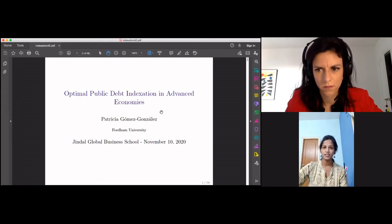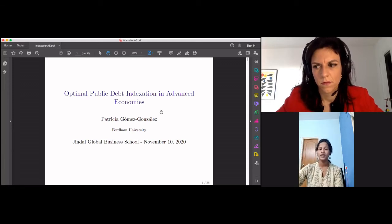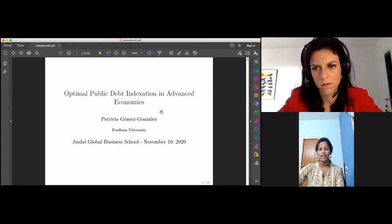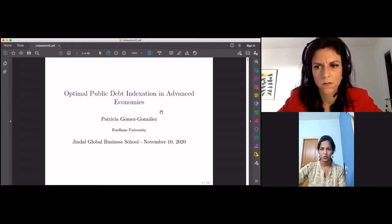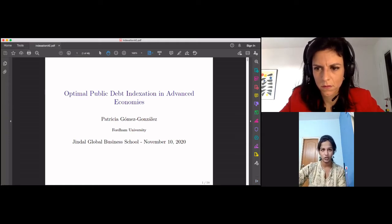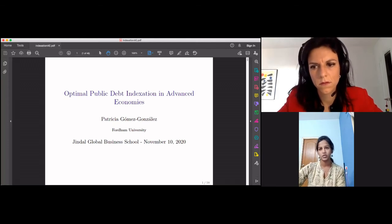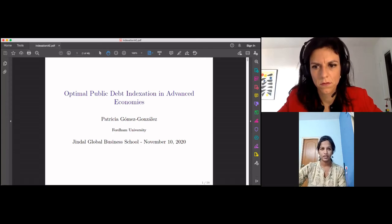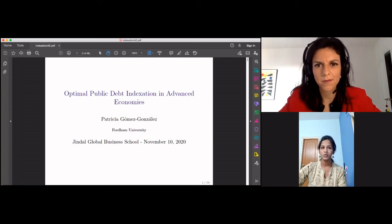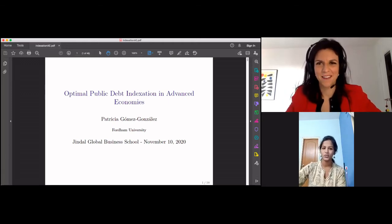Before I ask Dr. Gomez Gonzalez to start her talk, there are a few housekeeping rules. Please keep your microphones muted and your webcams turned off at all times. Dr. Gomez Gonzalez will take your questions as and when she pleases, mostly towards the end of the talk. We do have a Q&A session towards the end. In the meantime, feel free to raise your questions in the chat box. Dr. Gomez Gonzalez, thank you so much for accepting our invite. The stage is all yours, Doctor.